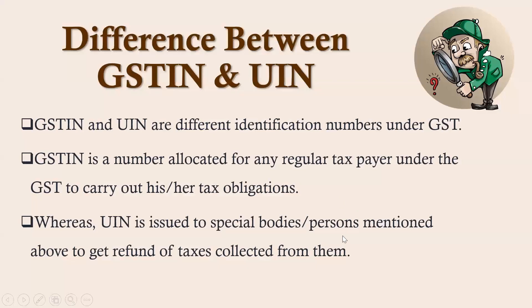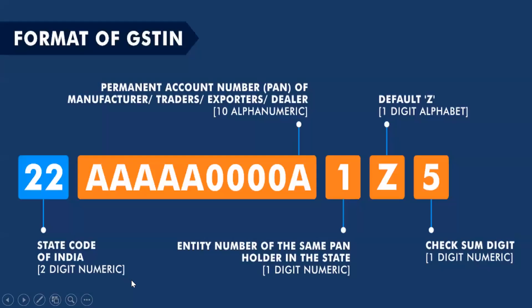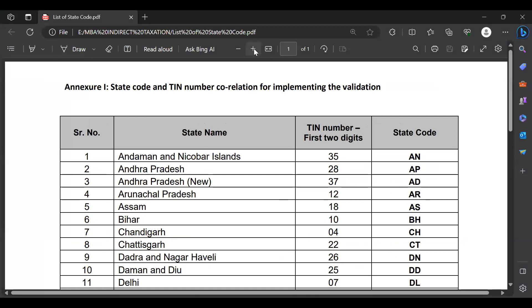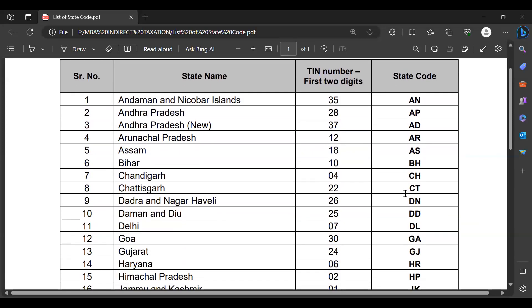Now regarding the state codes of India used in GSTIN and UIN - I will share the PDF containing the list. The list is arranged in alphabetical order. There is a serial number, state name, the two-digit TIN number, and the state code initials for each entry.